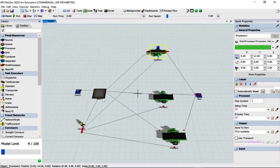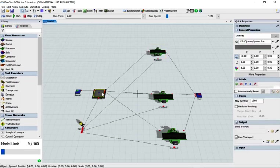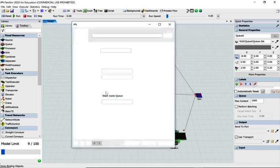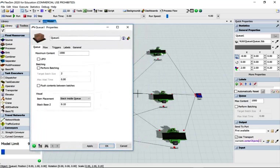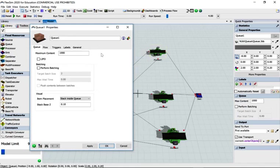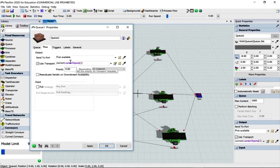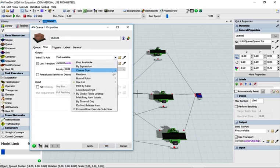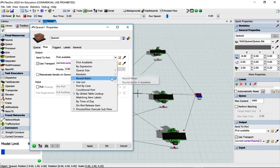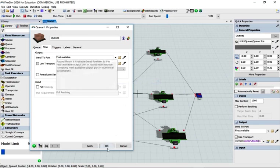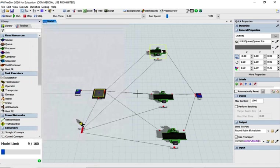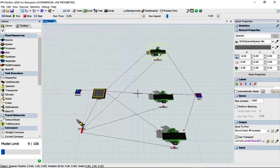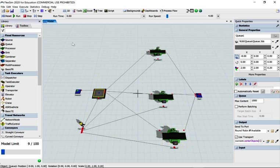At the moment the flow for the queue is probably set to first available, so it will try very hard to go to processor one. We'll share that a little bit. We'll try and make it into a round robin if available. So what it will do is try and send it to one, and if that's not available, send it to another one and try and share it around a little bit.